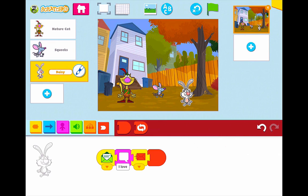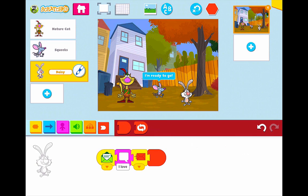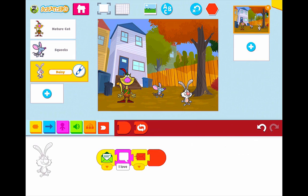Let's see what this looks like right now. So let's go ahead and press the green flag. 'Who's ready for an adventure?' 'I'm ready to go.' 'I love adventures.' Awesome, that looks great! Excellent!